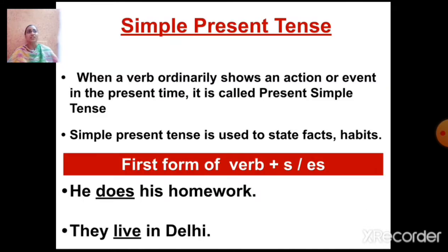When a verb ordinarily shows an action or event in the present time, it is called present simple tense. It is always used to state facts, habits, general truths, or routine work. We also learned the formula for present simple tense is first form of verb plus S or ES. For example, 'He does his homework' — here the verb is 'does'. 'They live in Delhi' — here the verb is 'live'. In case of singular subject, we use S or ES.